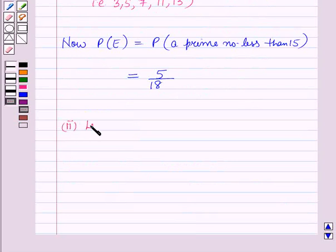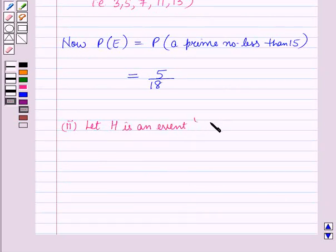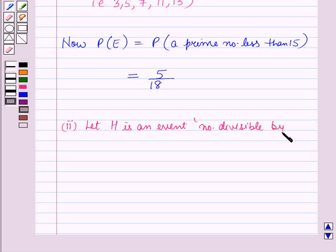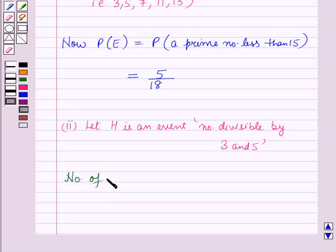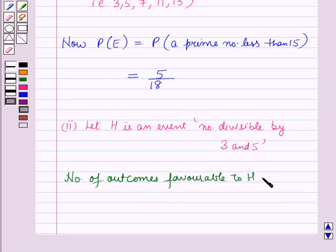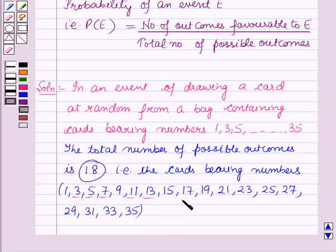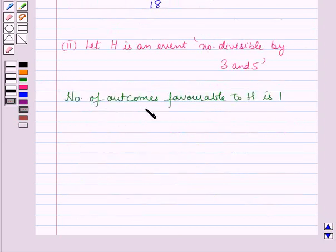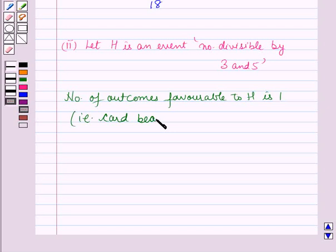In the second part we have to find the probability of getting a card bearing a number divisible by 3 and 5. The number divisible by both 3 and 5 in our set is 15. Therefore the number of outcomes favourable to E is 1 — that is the card bearing the number 15.